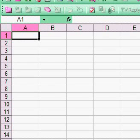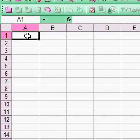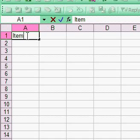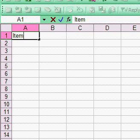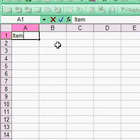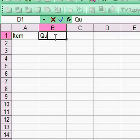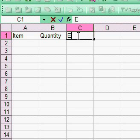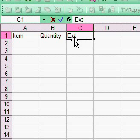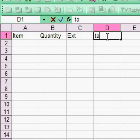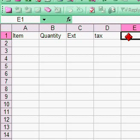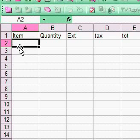We're going to talk about setting up formulas with a simple order sheet. We'll have columns for item, quantity, extension which is item times quantity, tax, and total.